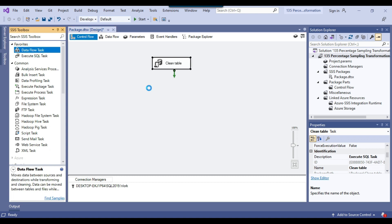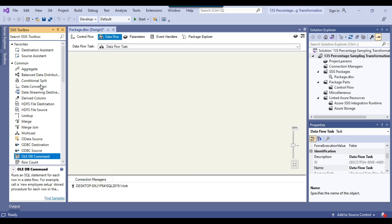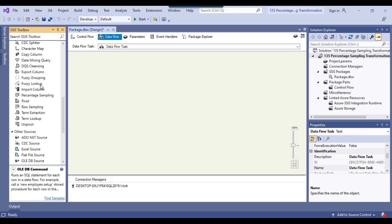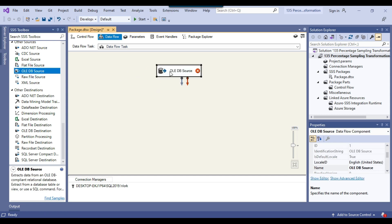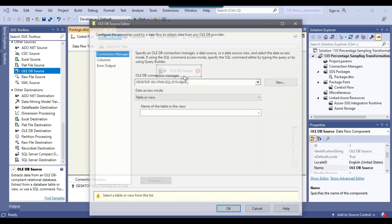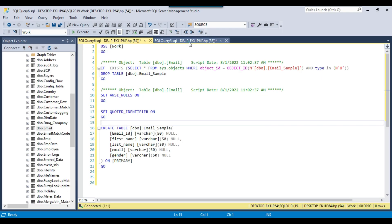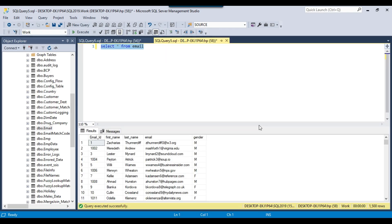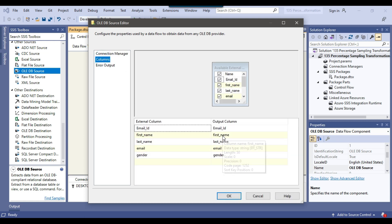Now I can use the Data Flow task where we can use the percentage sampling transformation. So I can connect the Execute SQL task with the Data Flow task. Now we can configure the Data Flow task by double-clicking on it, because we need to fetch the data from the SQL Server table. So we can use an OLEDB source — I can drag and drop the OLEDB source into the Data Flow task, right-click and configure it. From data access mode I will select SQL command, and select the data from the email table. I can copy this query and paste it here, and you can see the columns that will be fetched from the SQL Server table. So I can click OK.